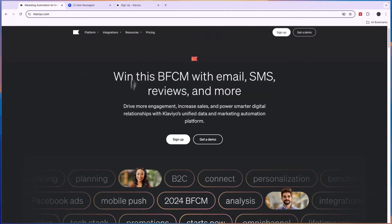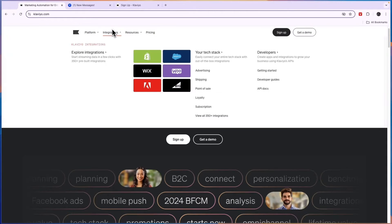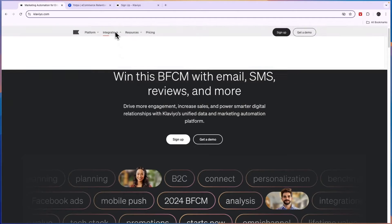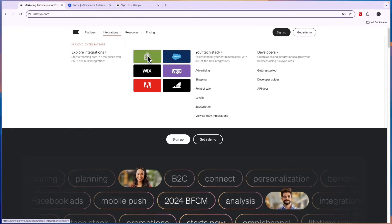Now in terms of integrations, Klaviyo does have a lot more integrations with e-commerce platforms. Here you will see a few of them, for example Shopify, Wix, WooCommerce, and BigCommerce.